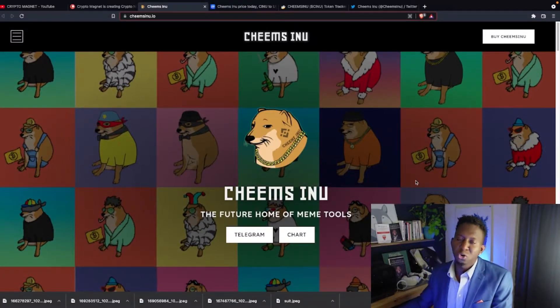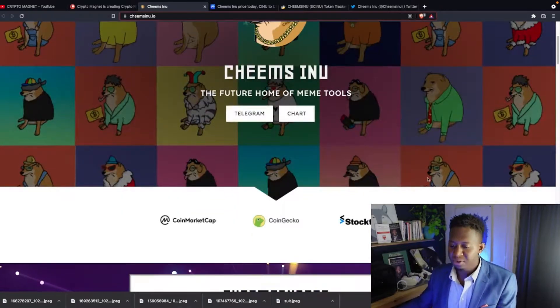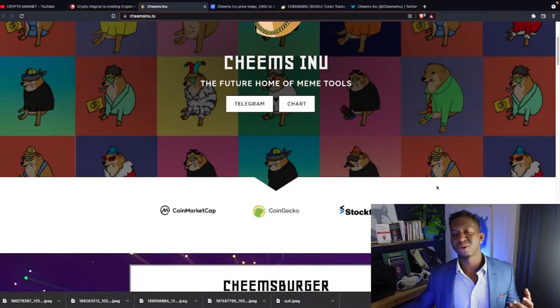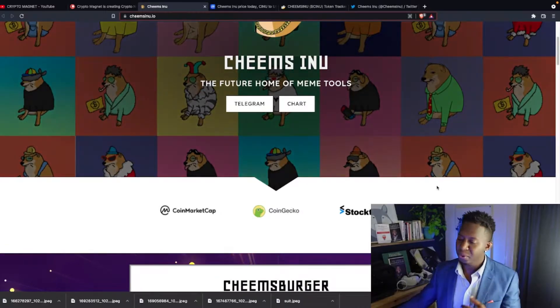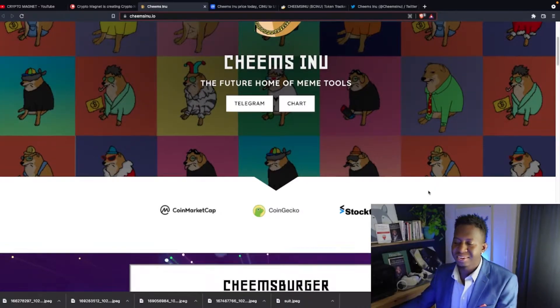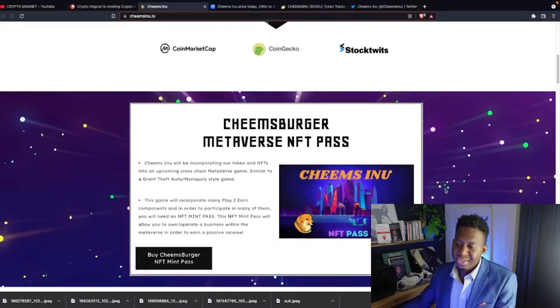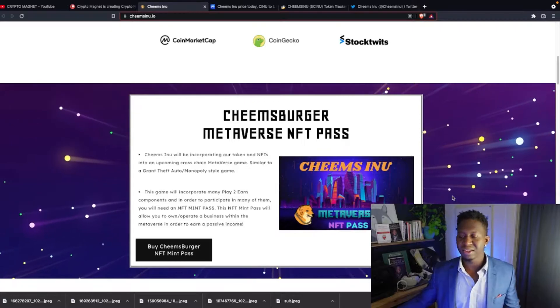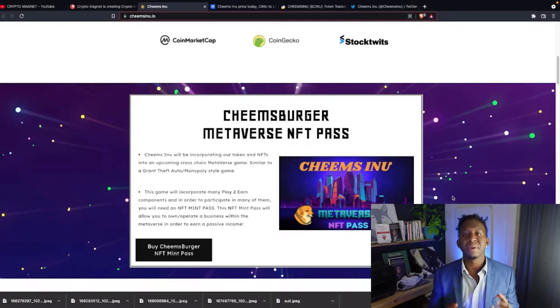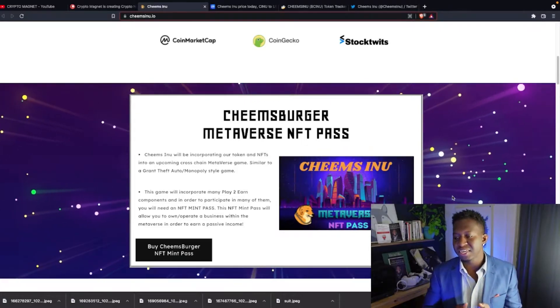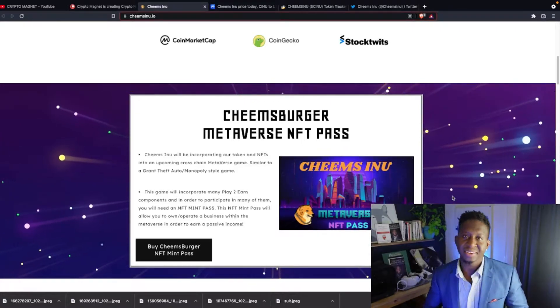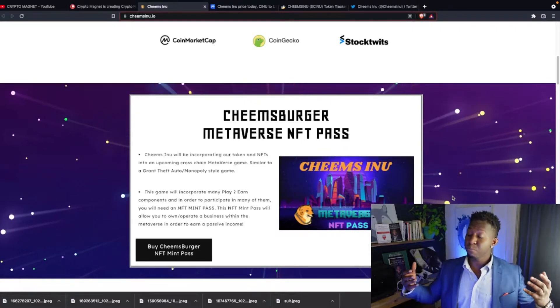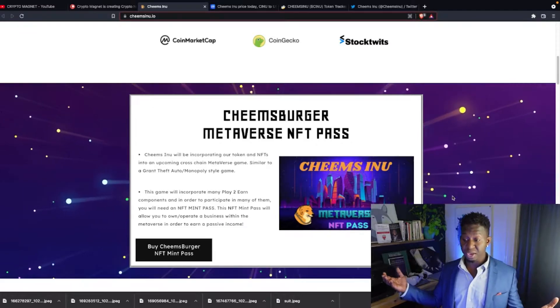Cheems Inu is the future home of meme tools. You can find them on CoinMarketCap, CoinGecko, and StockWits. And the cool thing with the update they're having is they're launching a Metaverse NFT pass and the Cheems play-to-earn video game.